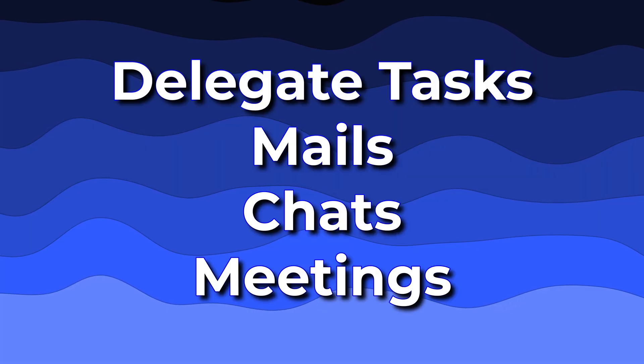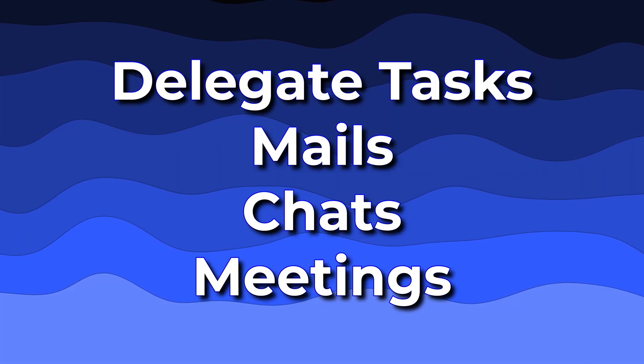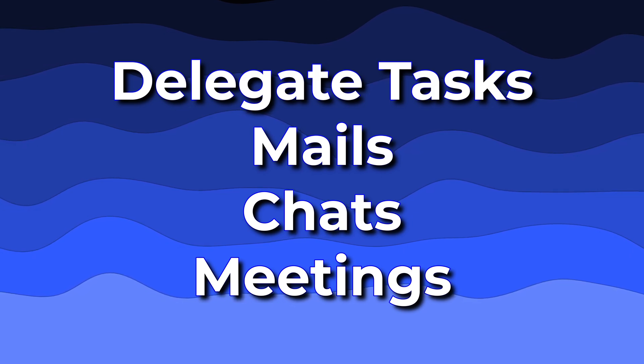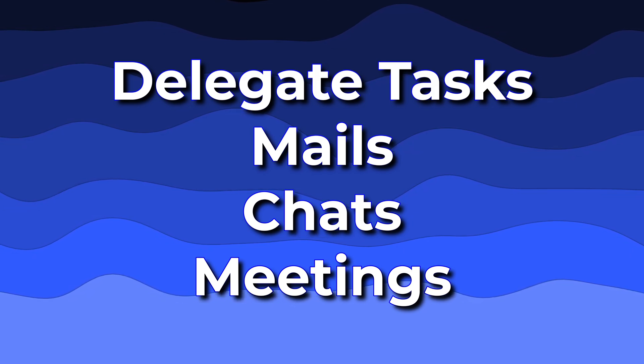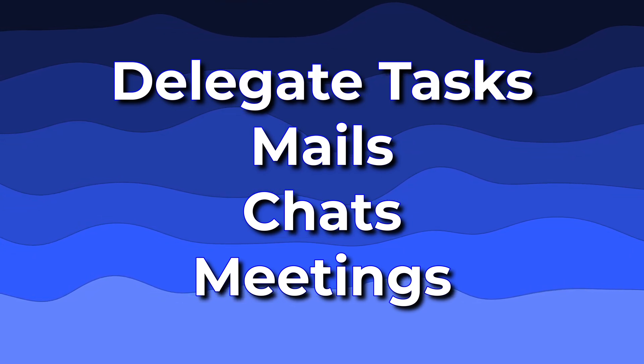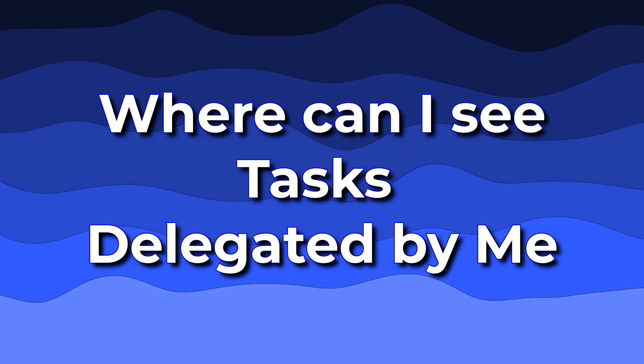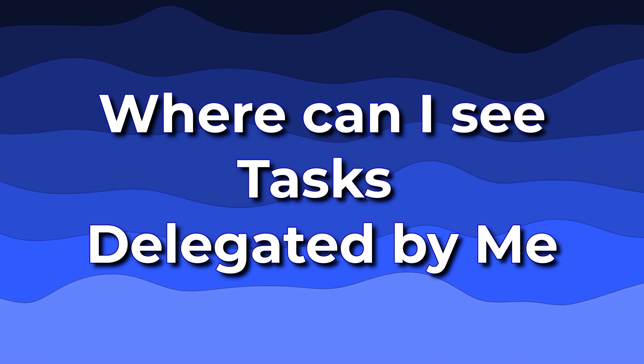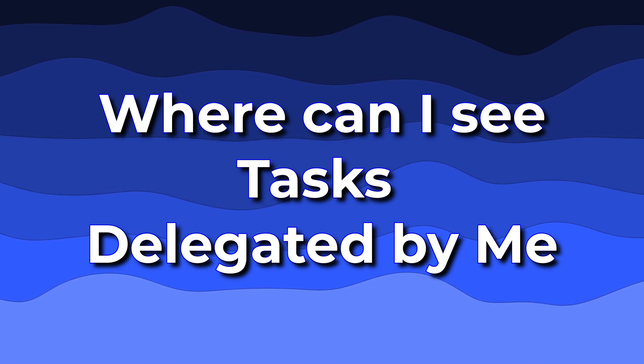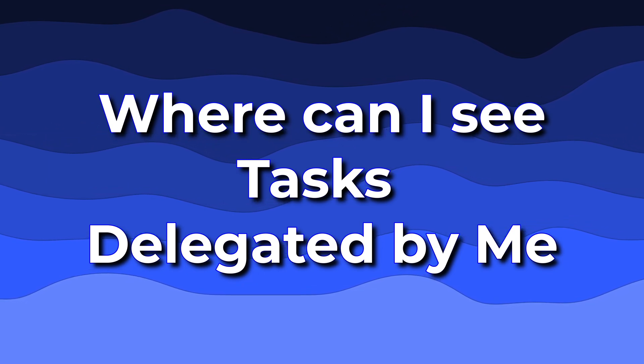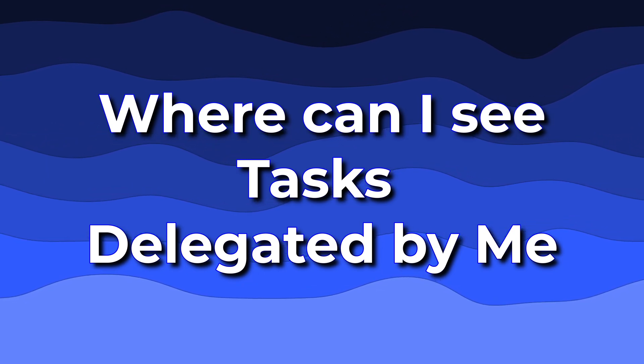So we just saw three methods of delegating work to each other: mails, chats, and meetings. How do I know which tasks I have assigned to others? Because they are still scattered across mail, chats, and meetings.